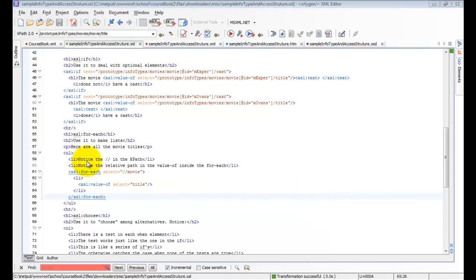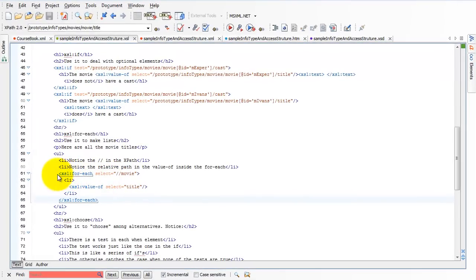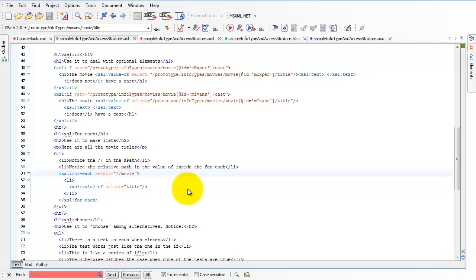So first of all, let me talk about some of the XPaths that are going on in here. Here's our forEach statement on line 61. And notice it says //movie. That means anywhere, find me the movie elements wherever they are. And that's a convenience for us. We could have used an absolute path. We could have used a relative path.